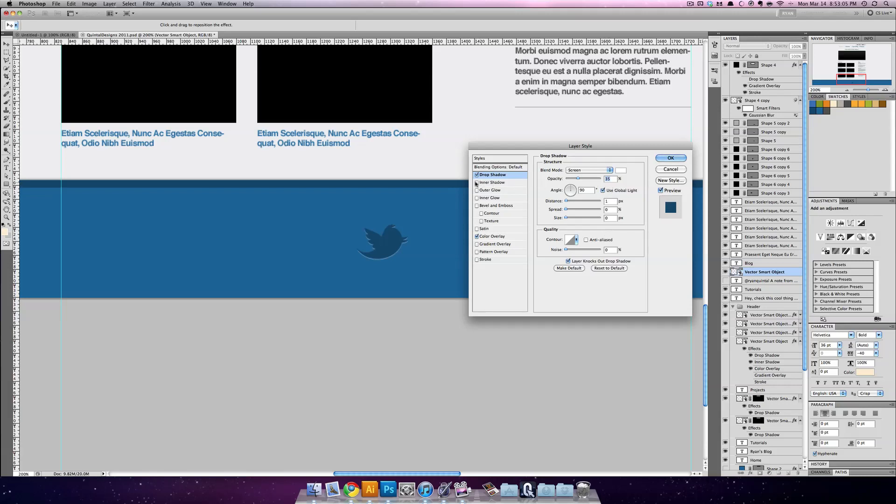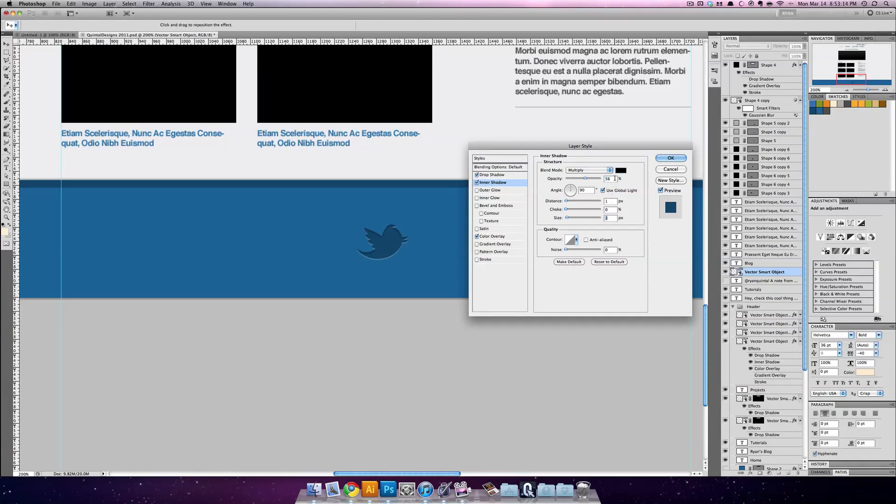Now I'm going to add an inner shadow as well. And you can see that already looks pretty good. But I'm going to still take down the size to three. So now you can see this is looking inset and pretty good.